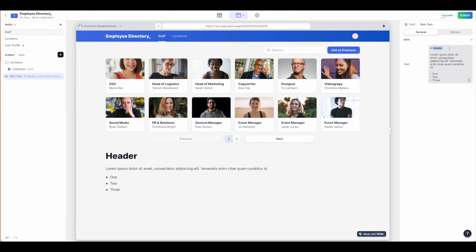This is if you are building this out to be more of a website instead of a web app and you need to have any kind of SEO. It might be important for you to have rich text available. This is where you could add in that rich text element.